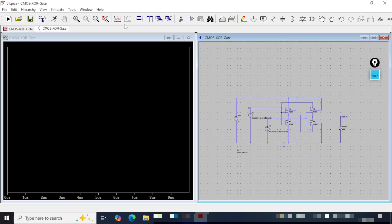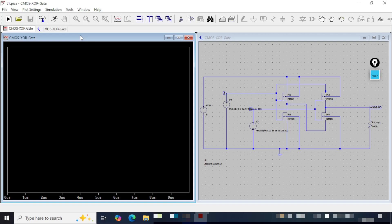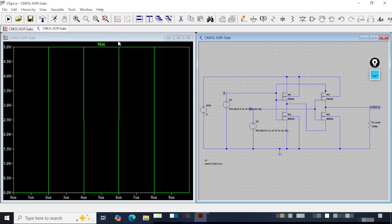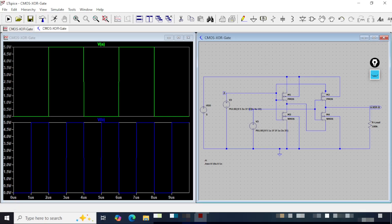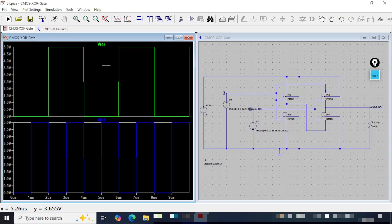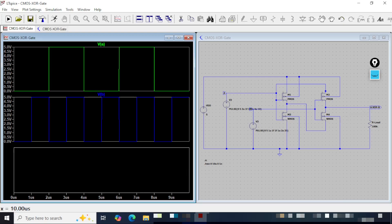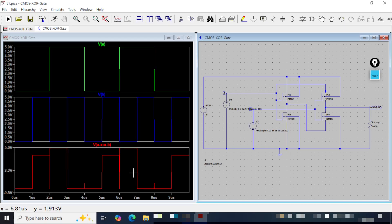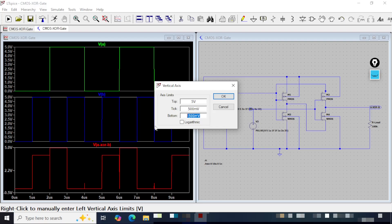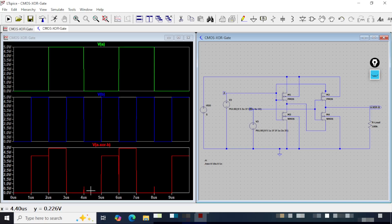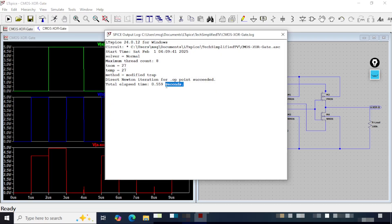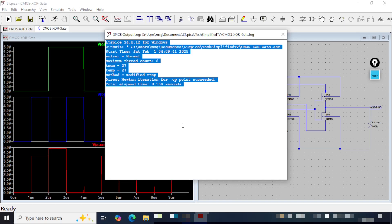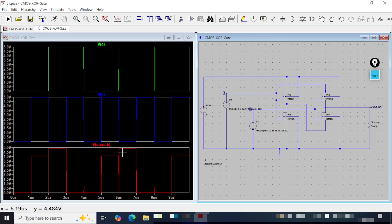Now we are all set for simulation. I will click the Run button. I will click Zoom to Fit so the view comes bigger. I will click on input A to display its waveform, then hit B from the keyboard so another pane is added. I click on pin B to show its waveform, then hit B again from the keyboard so another pane is added. Now I will go to the output pin A XOR B and here we can see the output. I have modified the axis so that 0 is at the bottom. I will click Save.